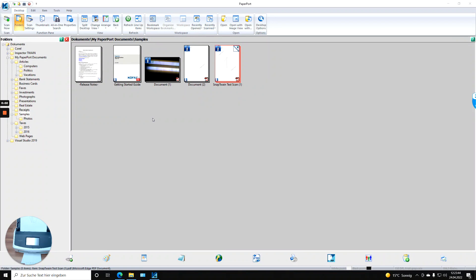Recently, we launched a video which shows how to use SnapTrain in COFAX PaperPort. Some customers came back with feedback that they would like to improve the document flow.